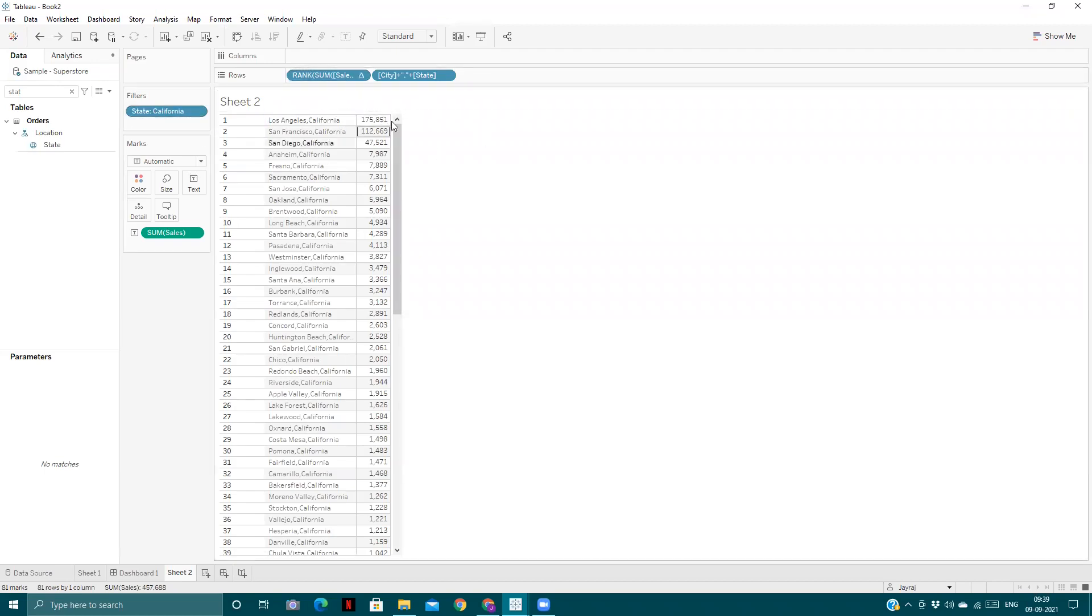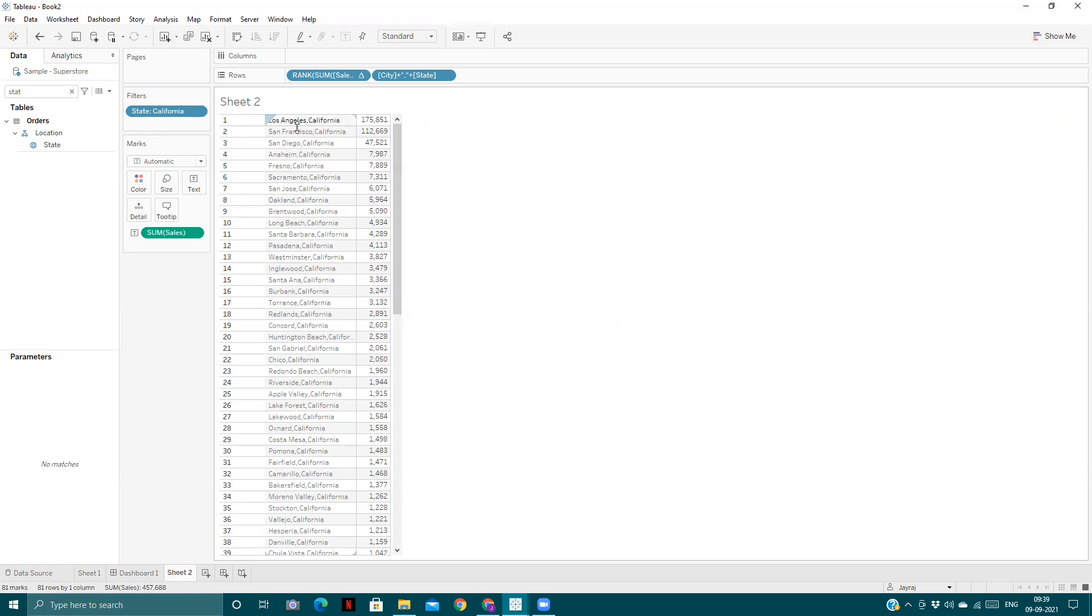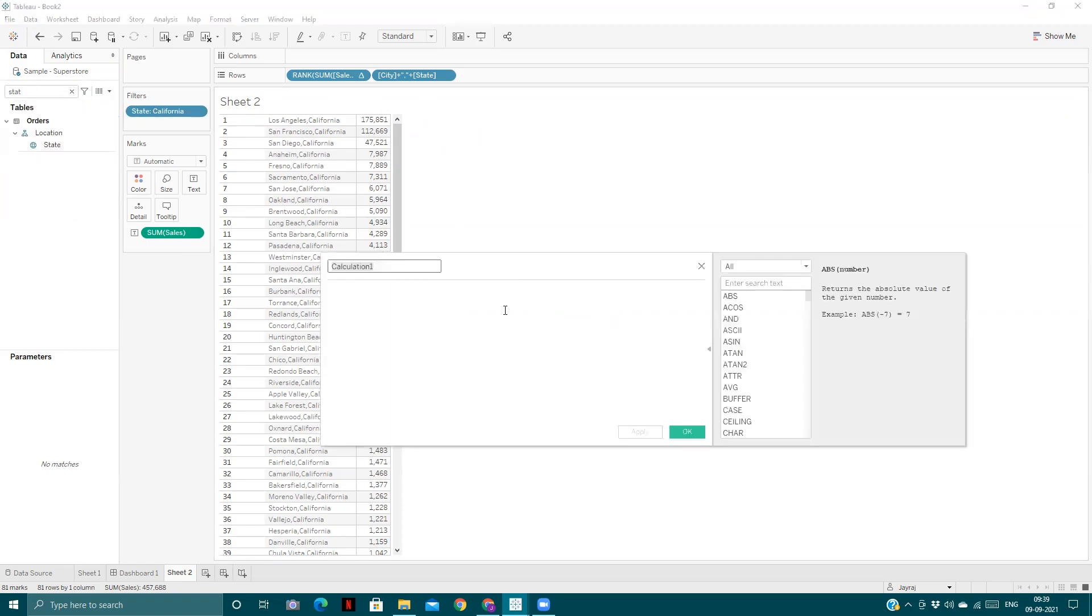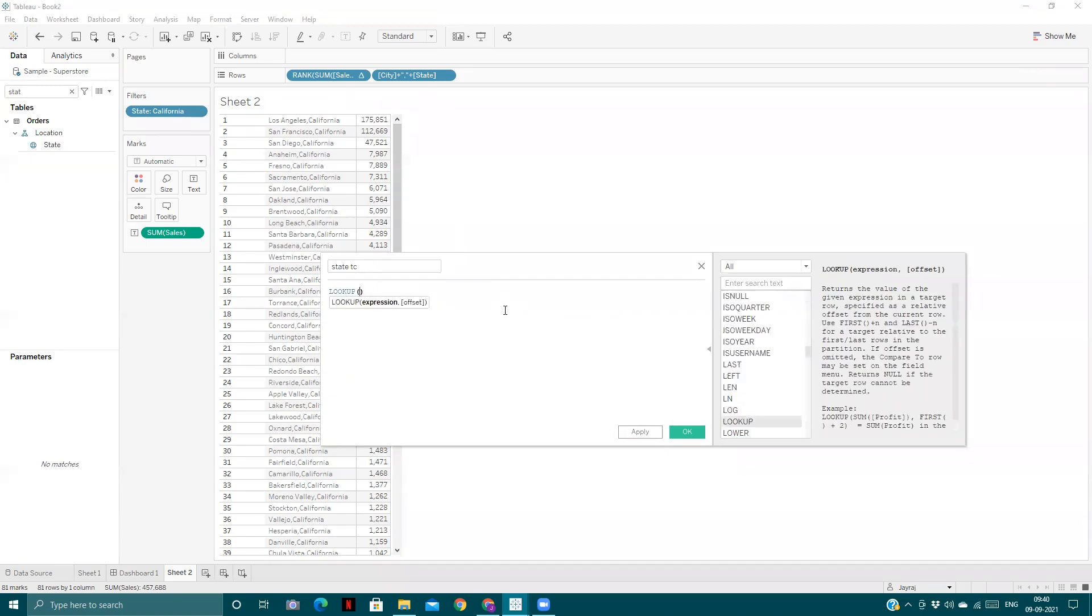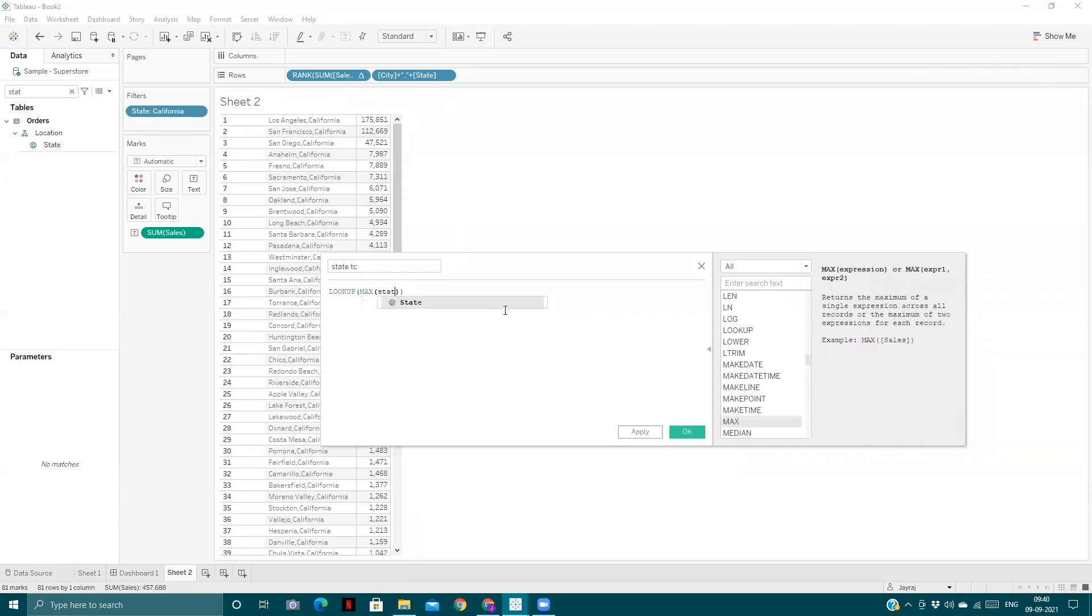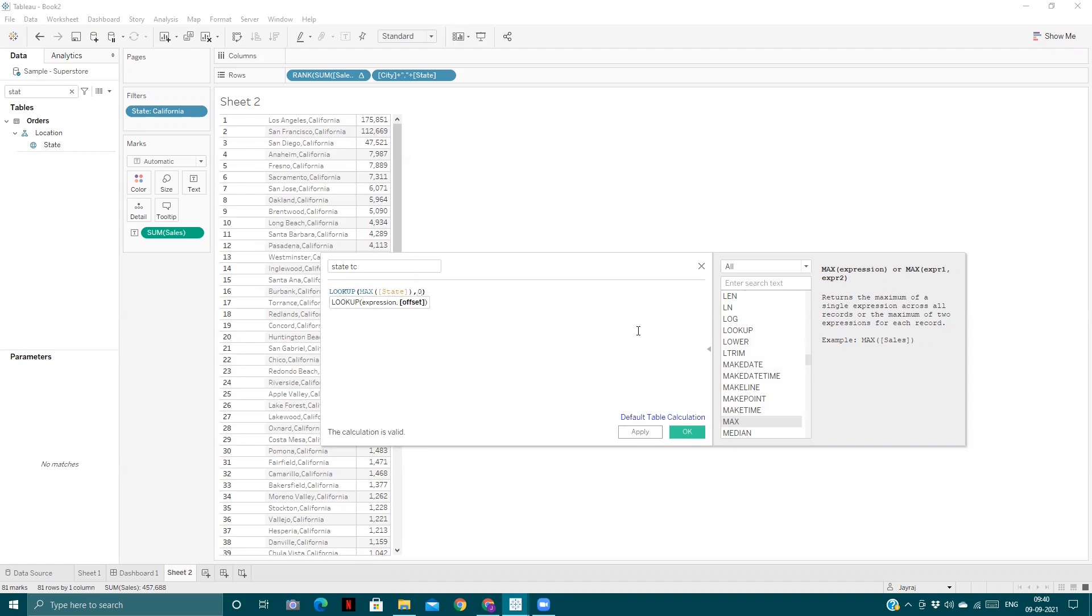To achieve the original rank of these cities in the whole data, whatever their rank is, we will create a calculated field called State DC. For that, we will use LOOKUP. LOOKUP will give us the data in any row with an option. If I put offset zero, it will give the value of the current row only. And LOOKUP is a table calculation.